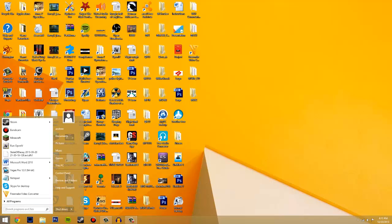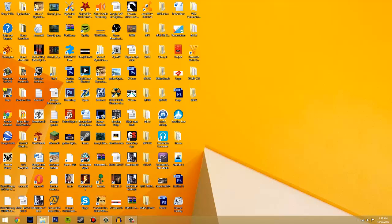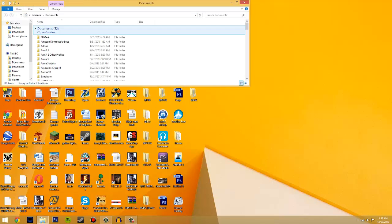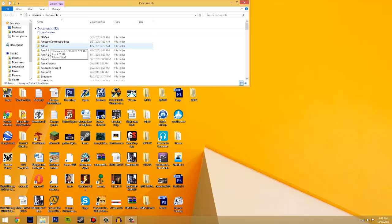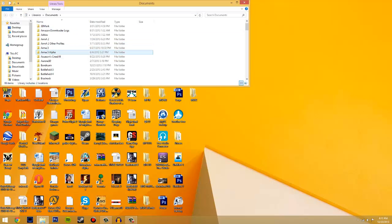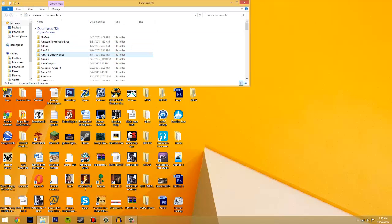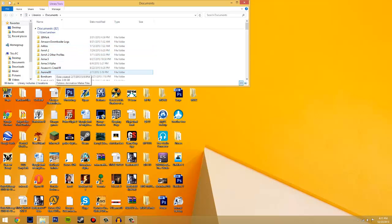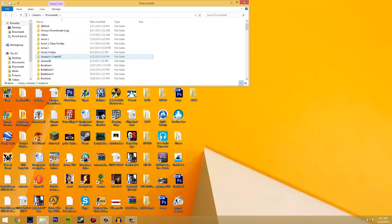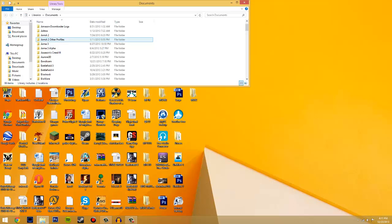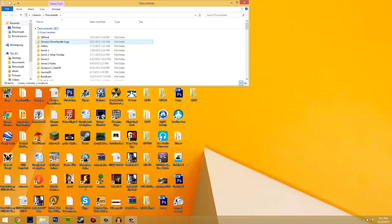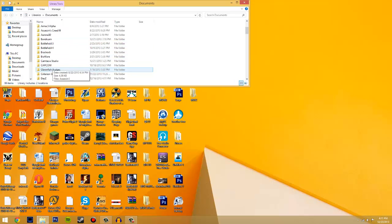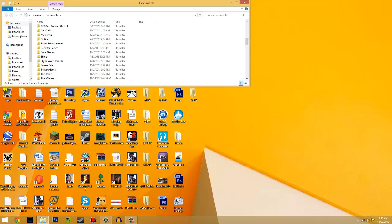So what you want to do is go to your documents. Once you're there you can go to your username, which mine is somewhere here, or you can just type it in, or just type in Nether basically in the documents place.